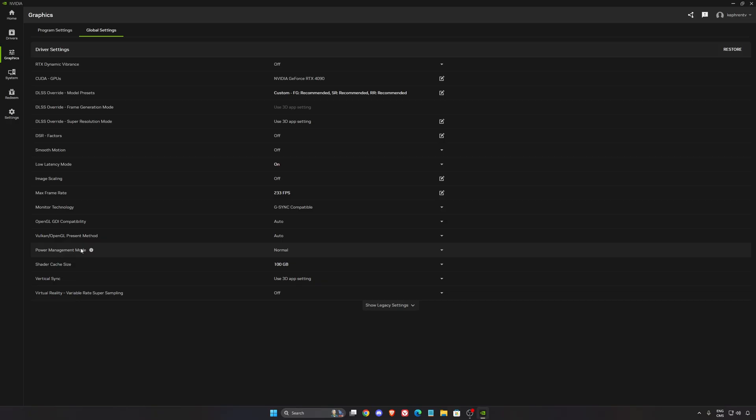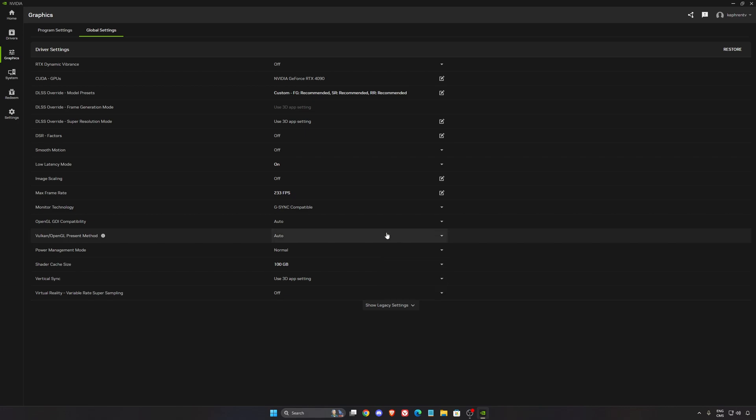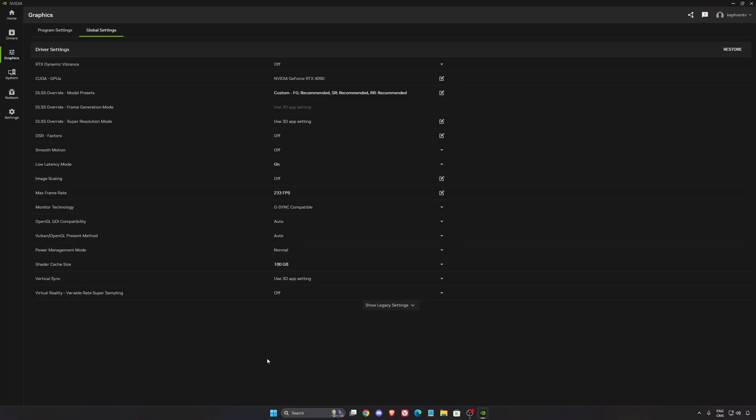So for the power management mode, this one I recommend to go with normal. I know a lot of people is saying to use the prefer maximum performance. I did a couple of tests with 3DMark and video games. I always have best FPS and the best score to 3DMark with normal. My boost clock are longer, so it's better to use this one for your GPU when you're gaming.